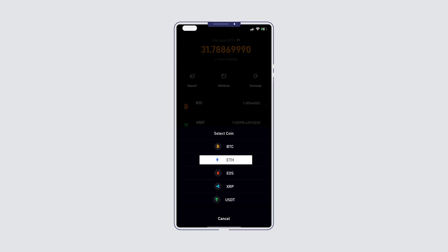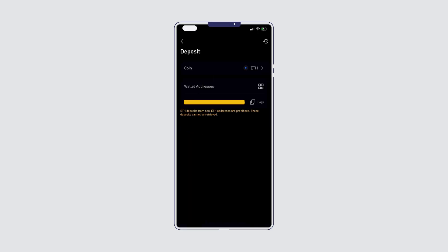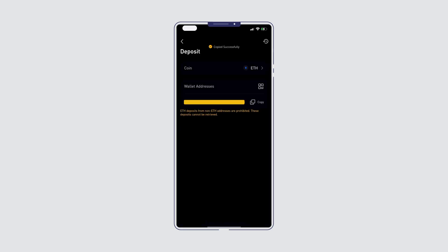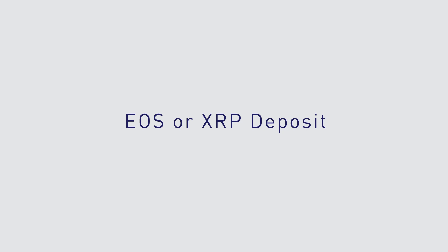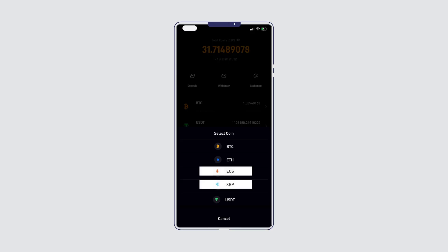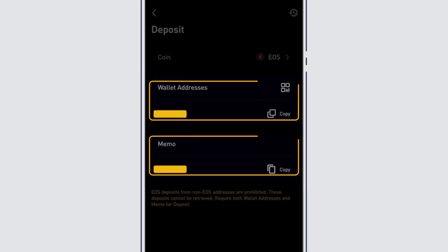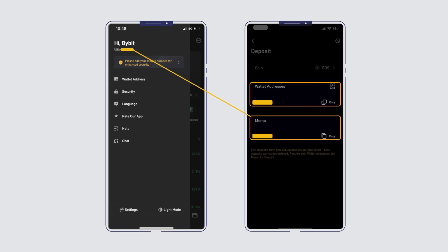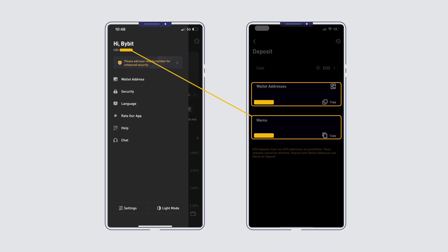The same process applies for ETH deposits. Deposit XRP and EOS with your memo or tag to ensure it reaches your account on Bybit. Your memo or tag is your UID on Bybit.